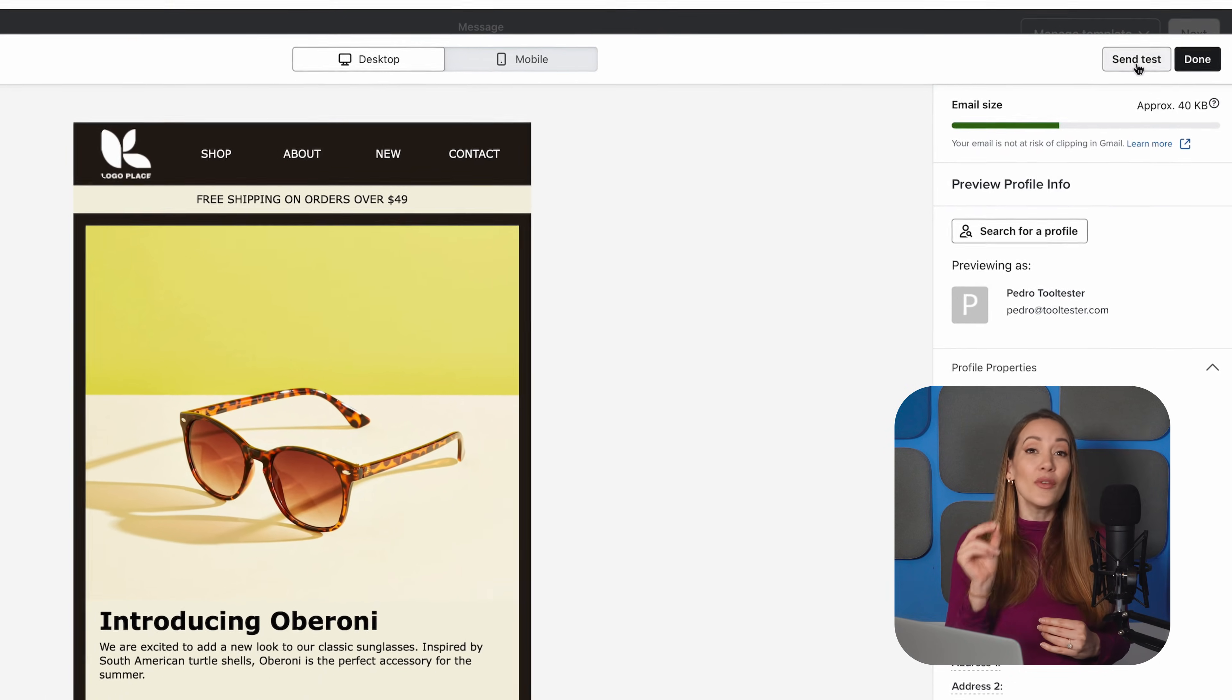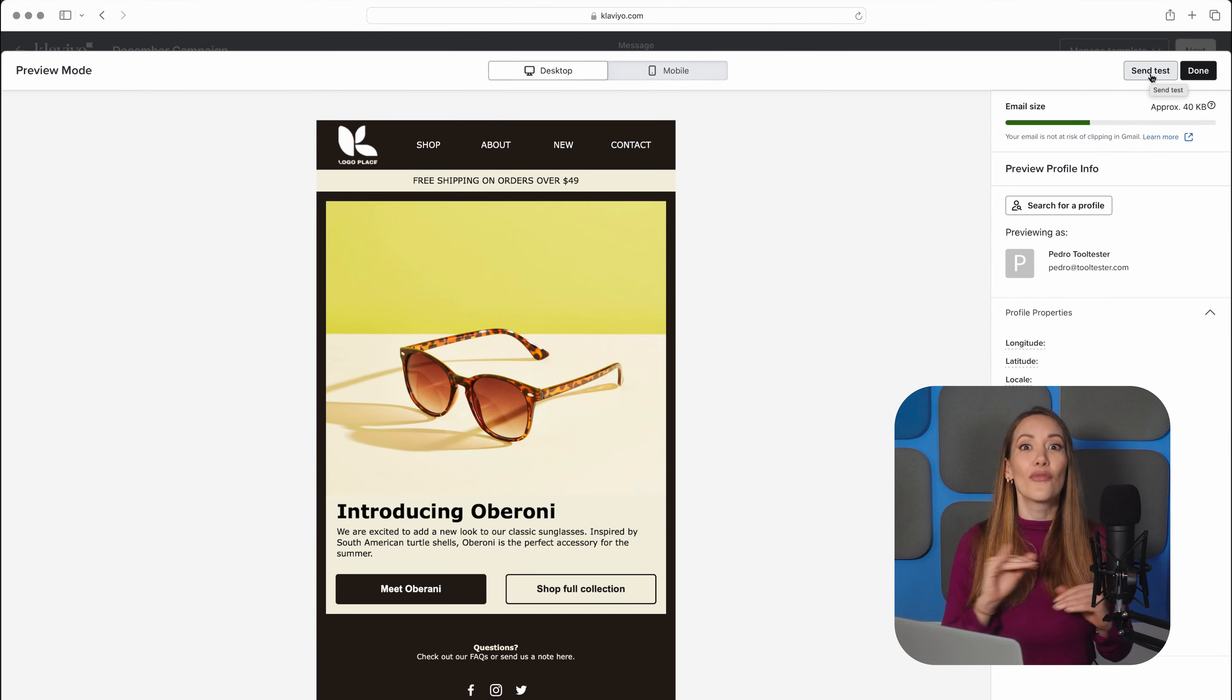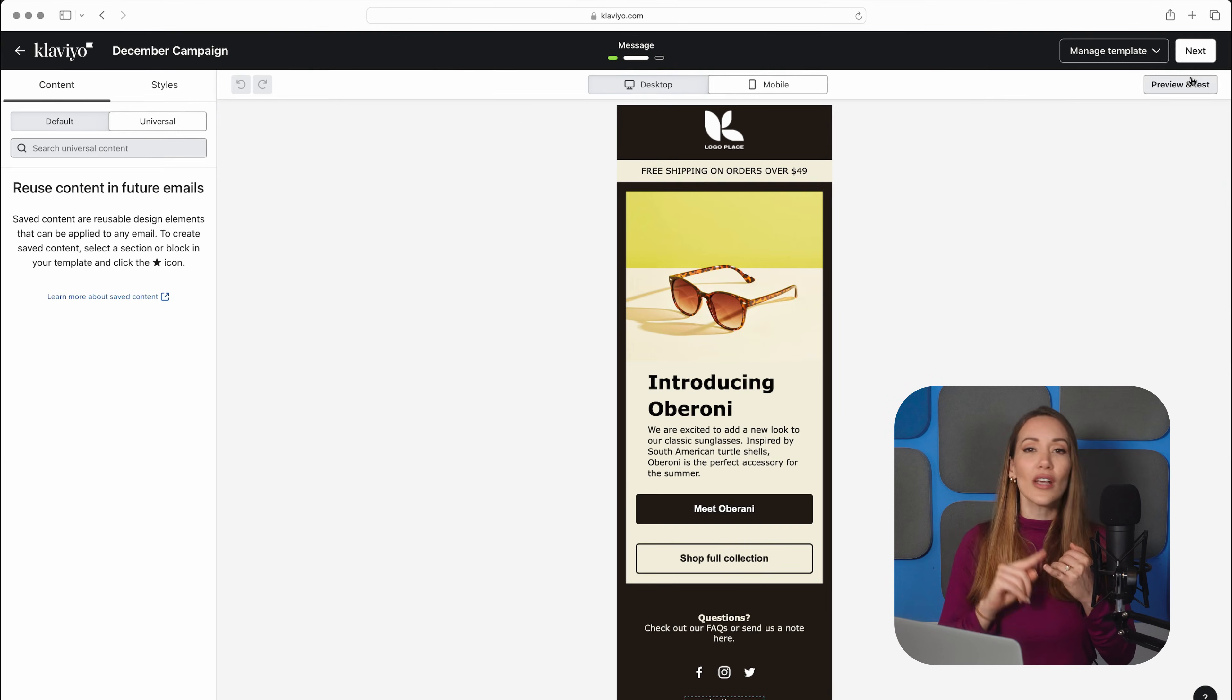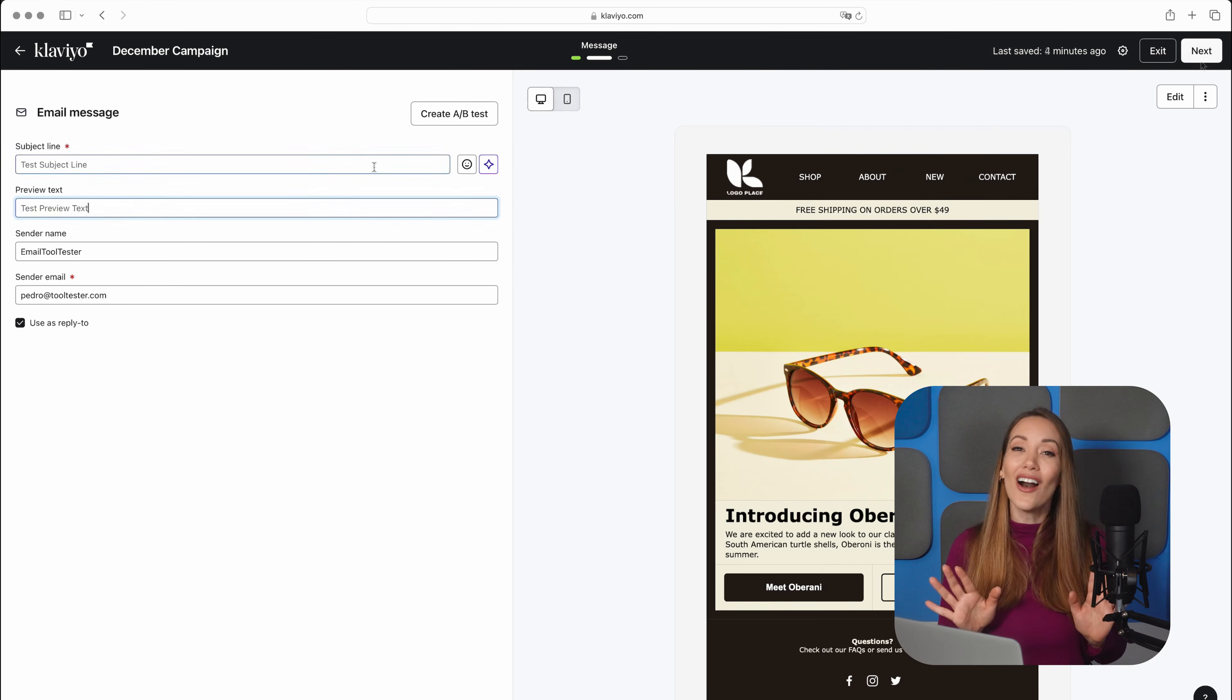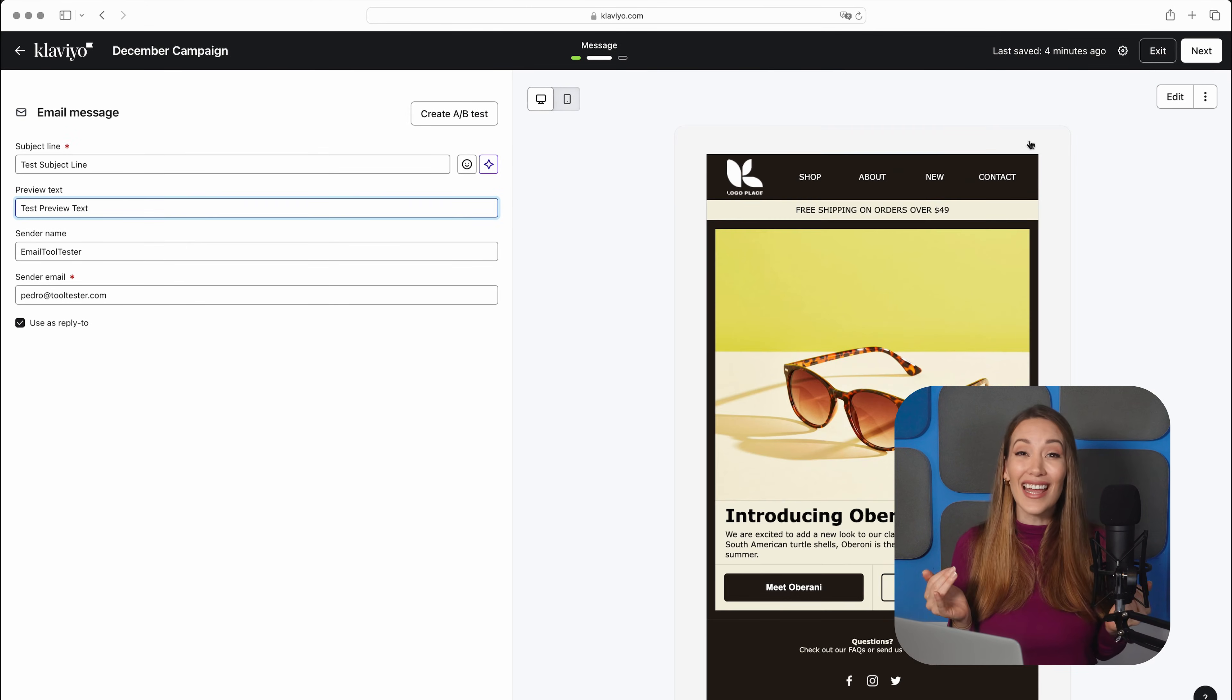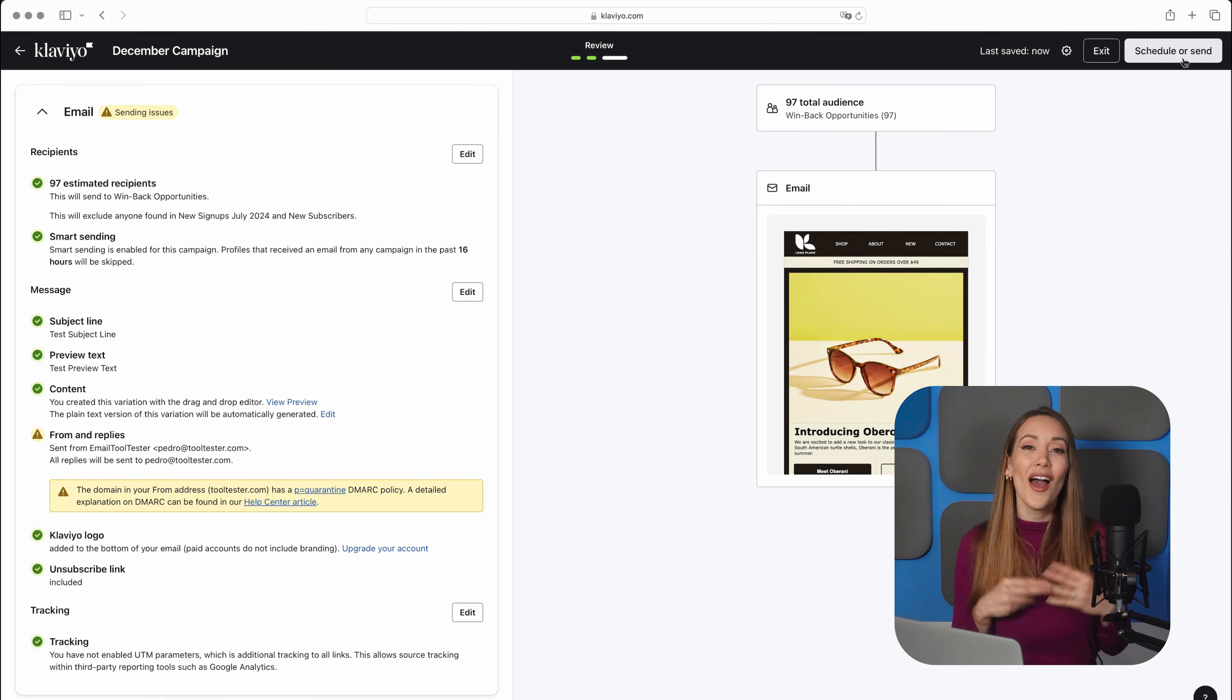make sure it looks good in both desktop and mobile devices by sending yourself a test email. Then, before you hit send, double-check everything, from your subject line to your sender name. Finally, all that's left to decide is whether to send it immediately or to schedule it for later. We recommend scheduling your campaign for a time when your audience is most likely to open their emails.